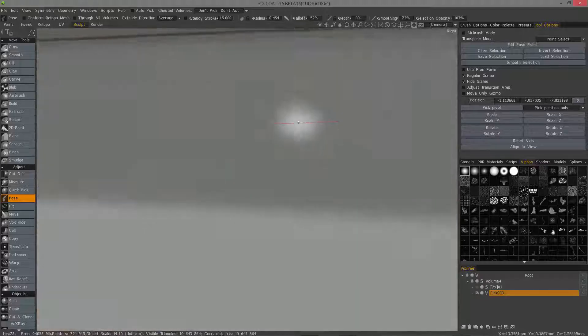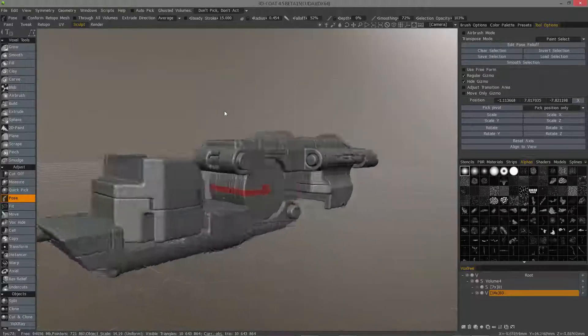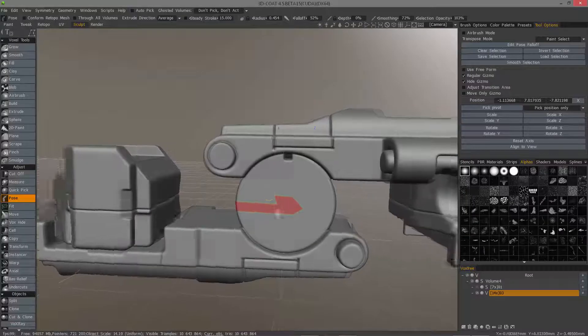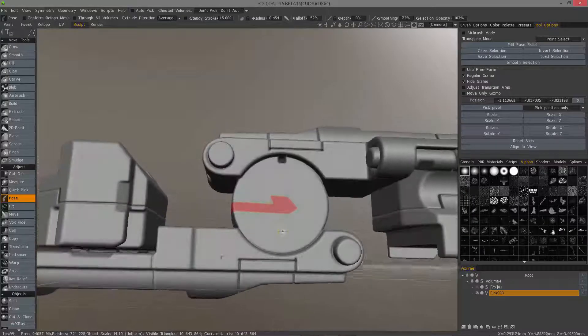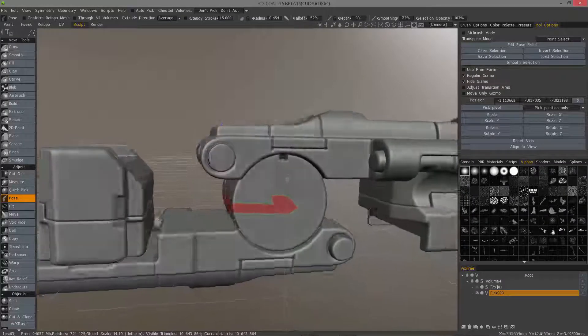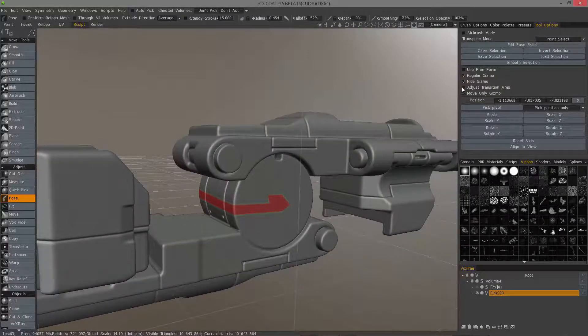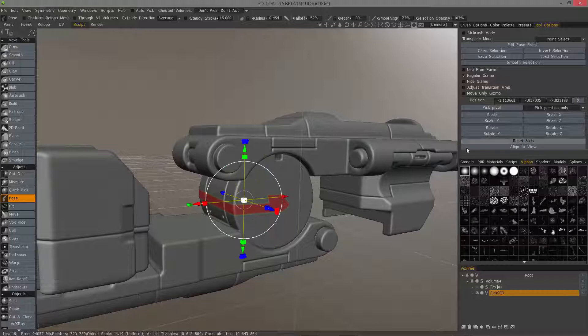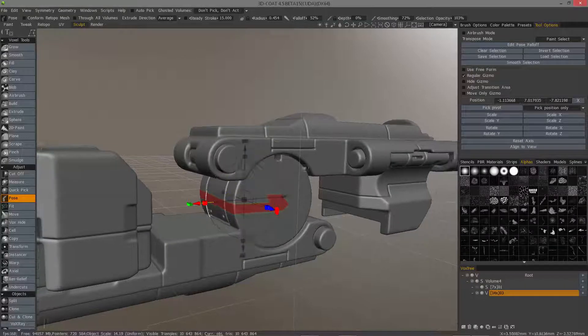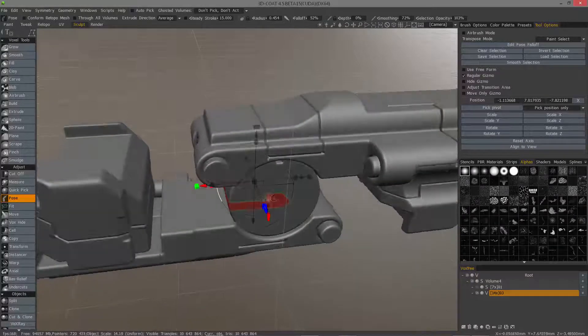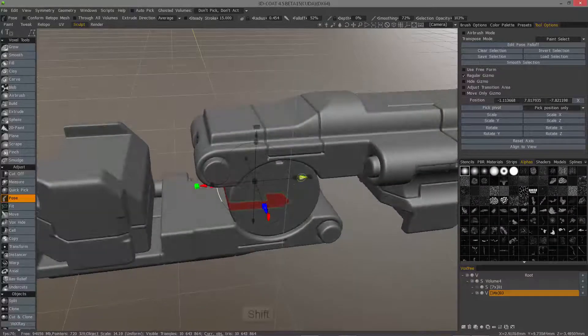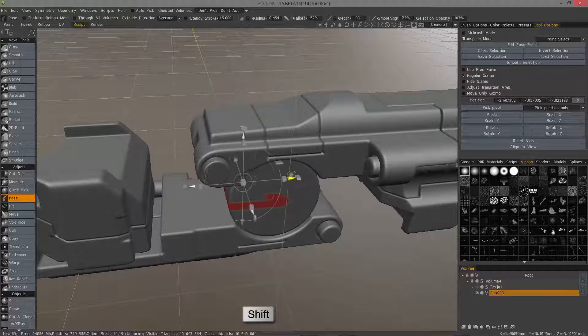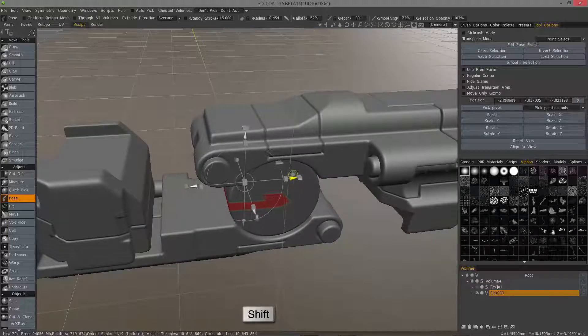I could obviously tweak it some more, but for demonstration purposes we'll just continue on. So yeah, let's go ahead now and unhide the gizmo and I can reset the axis to straighten that up. Hold the shift key to move the pivot point if I want.